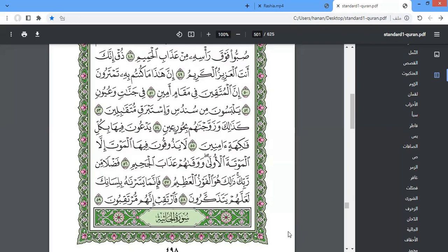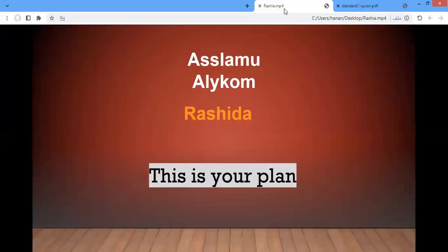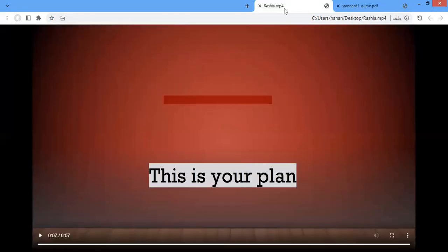So, sister, this is Surah Al-Dukhan. We finish Surah Al-Dukhan. Inshallah, we'll start Surah Al-Jathia next class, Inshallah.